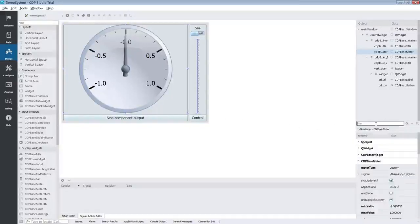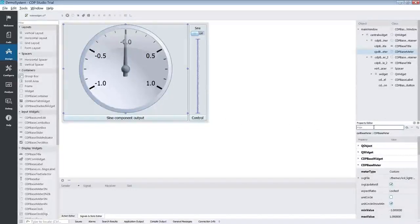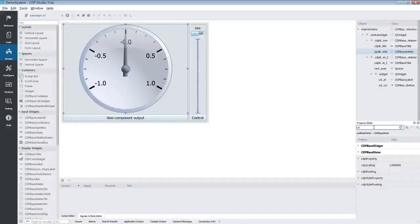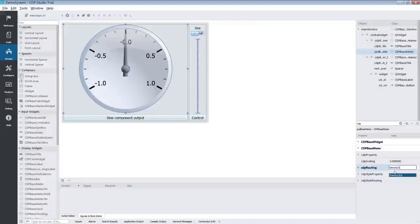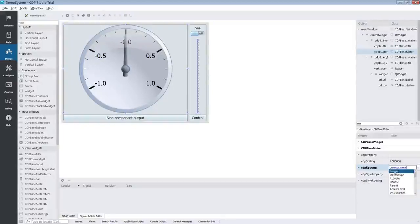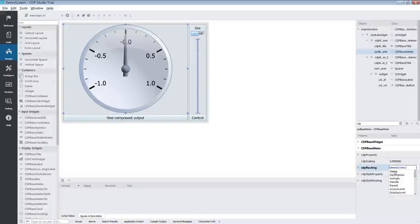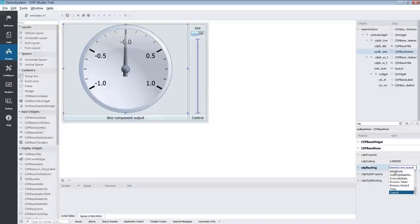Let's connect the CDP base meter first. First select the CDP base meter and then type CDP into the filter. We are looking for the CDP routing property. In this we will input the route to the sign component's output.